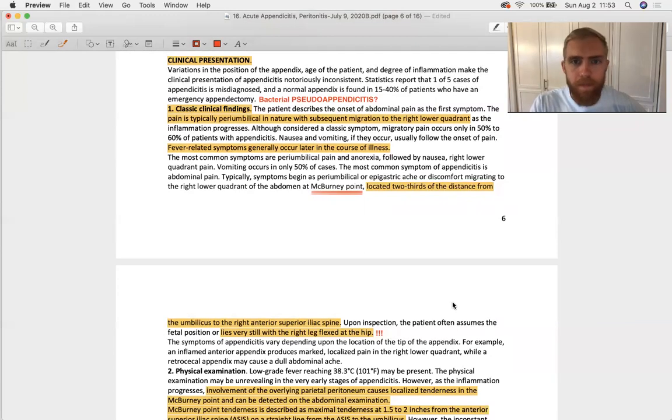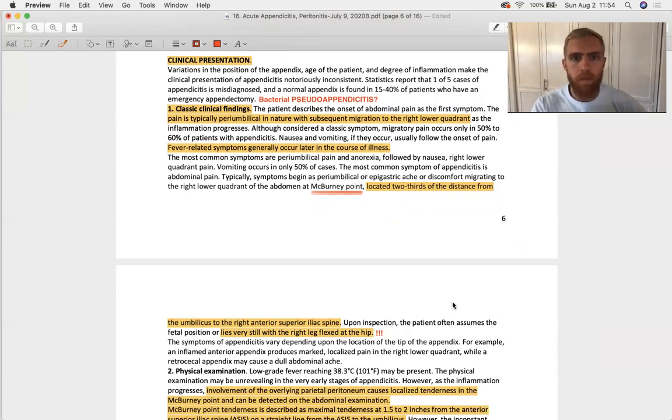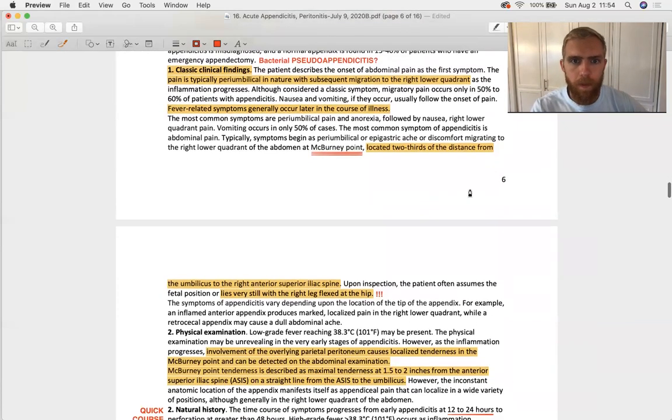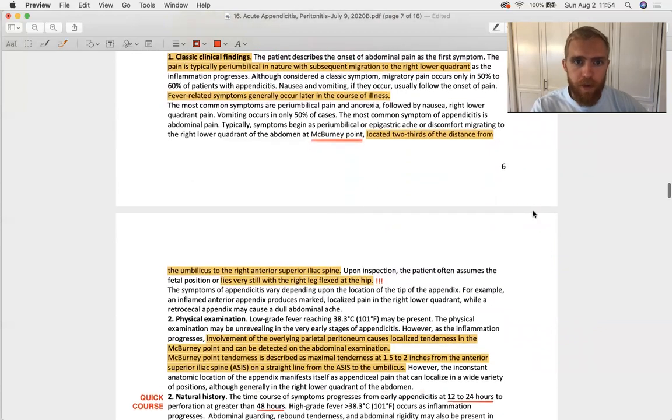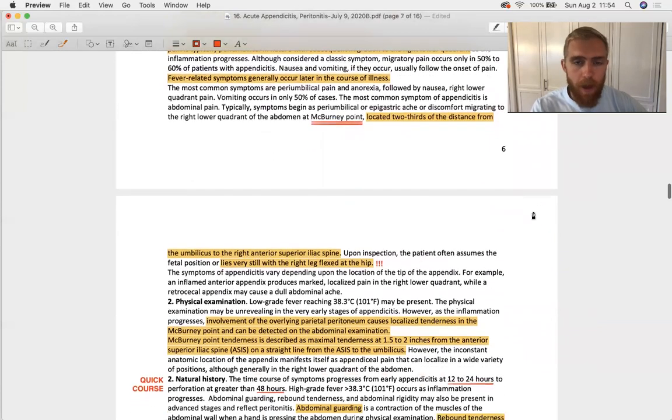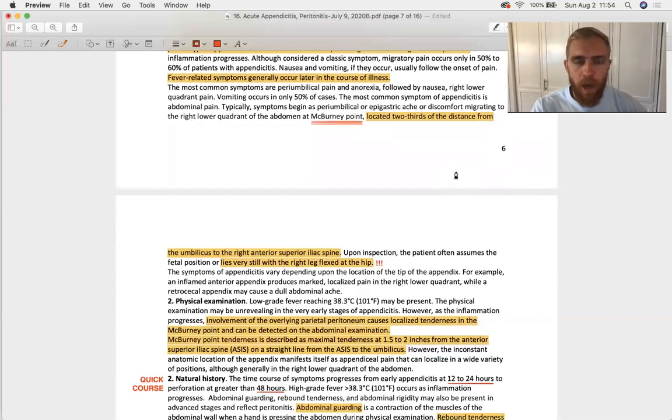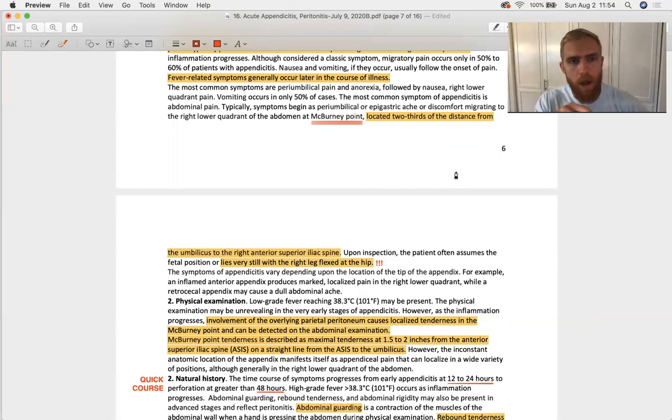It's going to be generalized inflammation that gets more specific as more and more of the peritoneum is involved. Fever-related symptoms pop up later in the course of the illness. Might see nausea and vomiting, but mostly it's just point tenderness, like literally, hey doc, it's right here. And fever if it's bad.